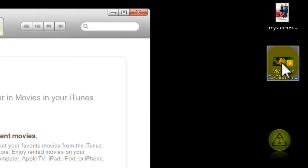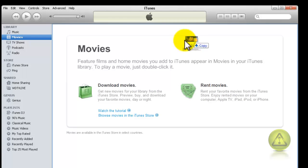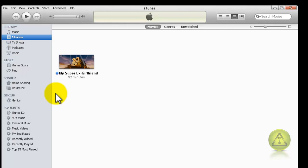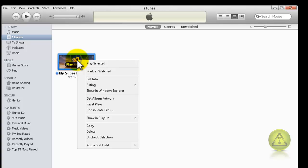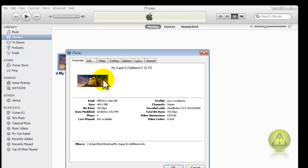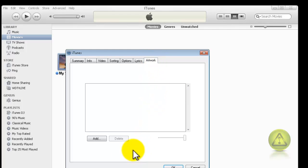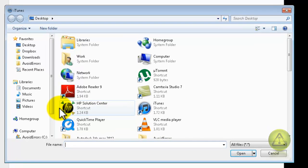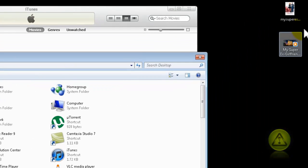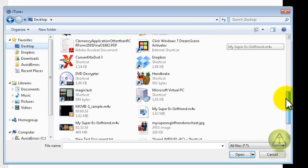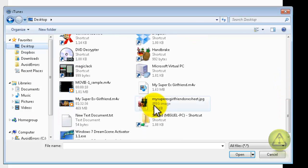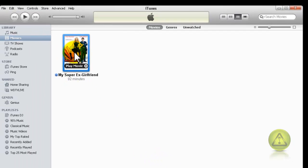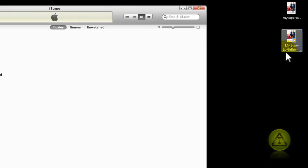And in iTunes, all you need to do is just drag the movie into the movie library. And there it is. Now if I want to add the poster, all I need to do is right click on the movie, click on get info, then click on artwork tab, click add, and then browse for the poster that I downloaded from Google, which is around 500 pixels by 800 pixels. Here it is. Double click, and then click OK. Perfect. It changed the poster, and it also changed the poster on my source, on the location.